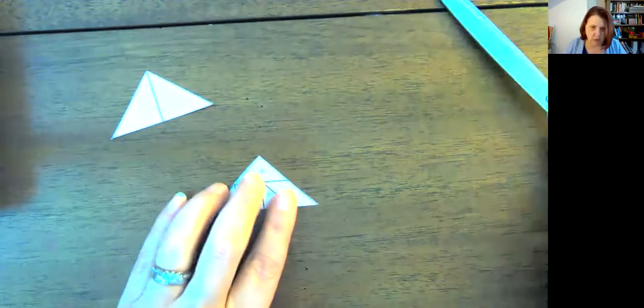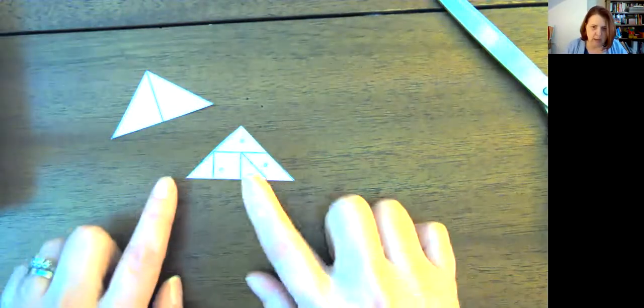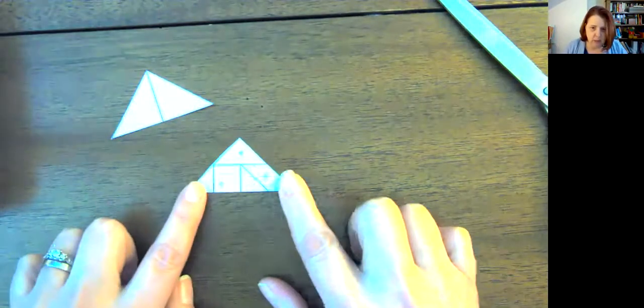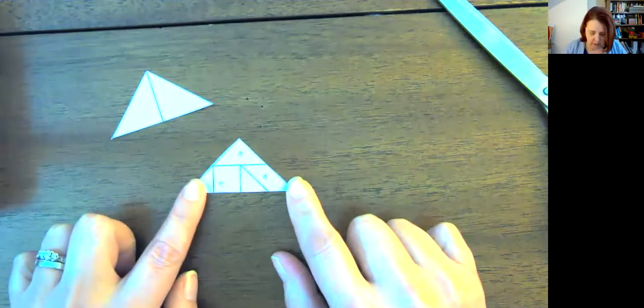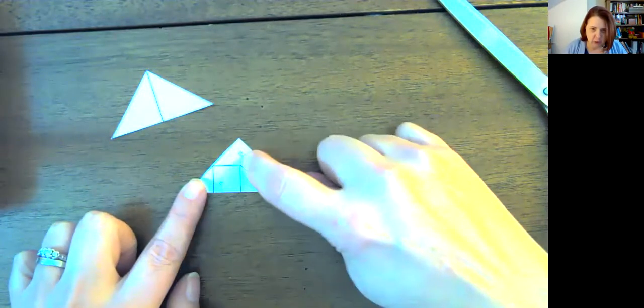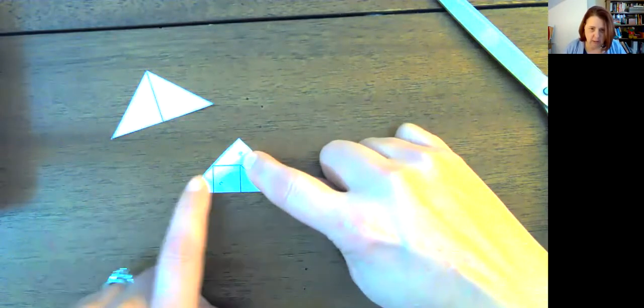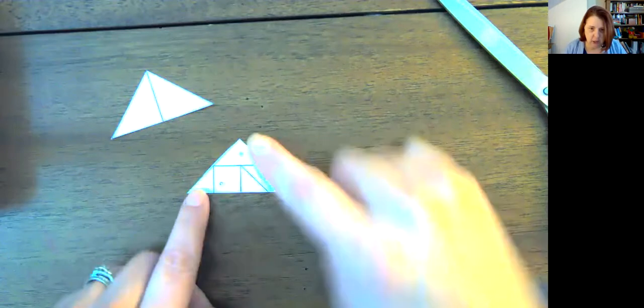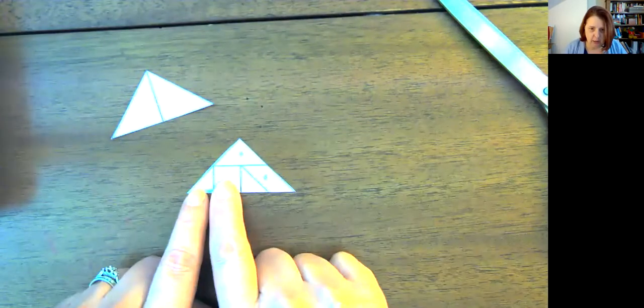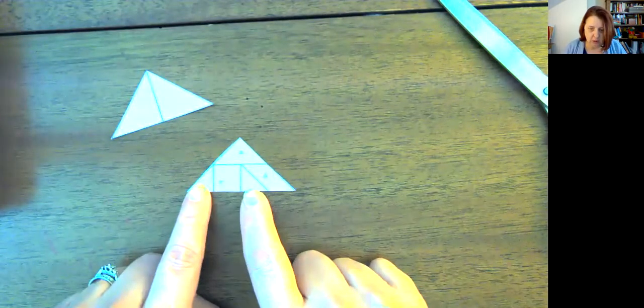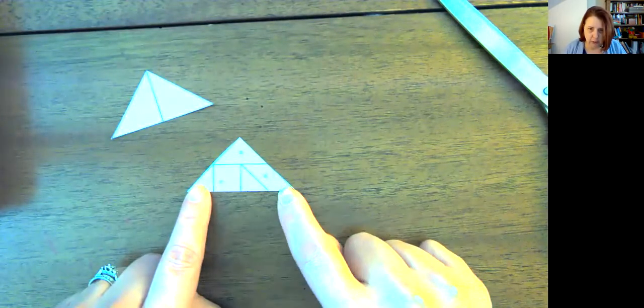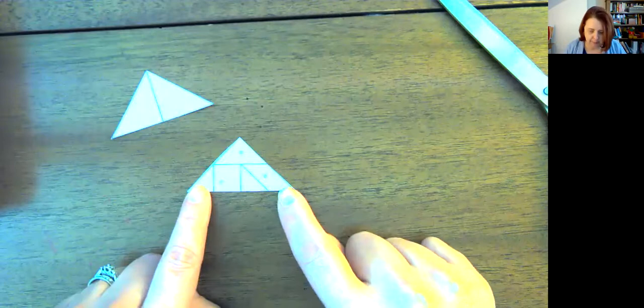If you look at the shape that you have left, you have a big triangle if they're put together. You have a smaller triangle here and here, a square, another triangle, and a parallelogram.